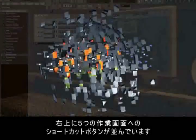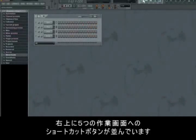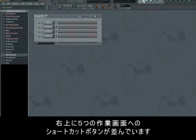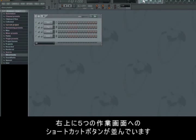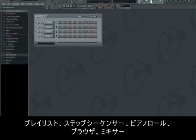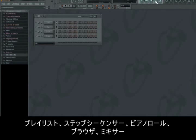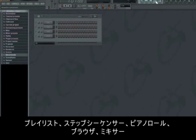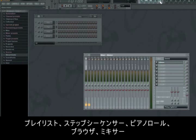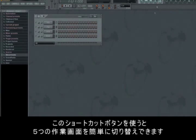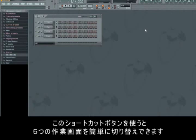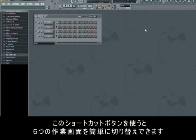To the right in the top of the window, we have a small shortcut menu for the five working fields in FL Studio. From the left going right, we have the playlist, the step sequencer, the piano roll, the browser and the mixer. You'll get used to using these shortcuts because they make switching around the five working fields a lot easier.